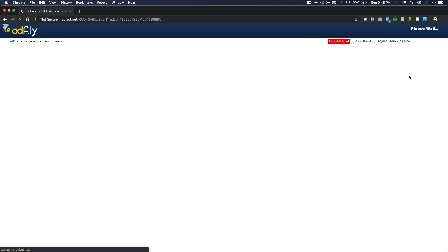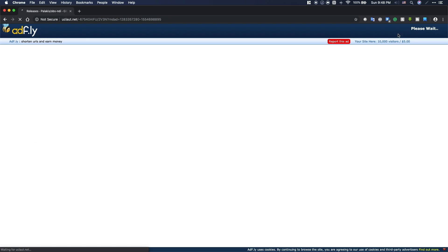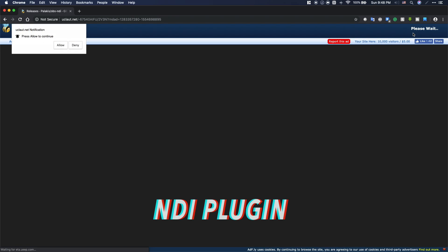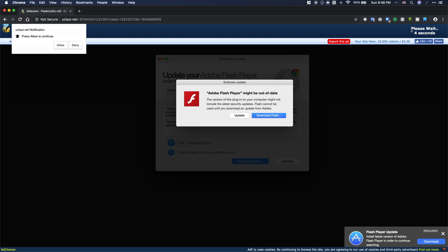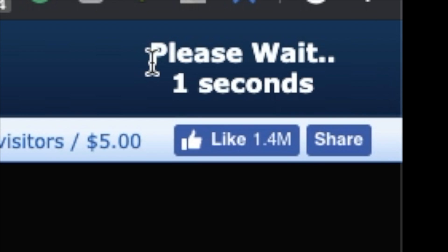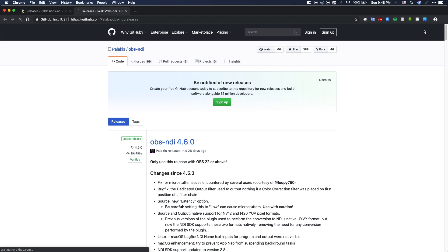Starting off, go to the link in the description which will lead you to a website where you can download the NDI plugin for OBS. The link is going to be an Adfly link, so make sure to click 'Skip Ad' after 5 seconds and it should take you to the website.